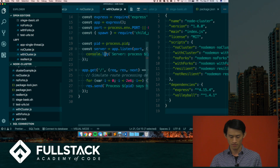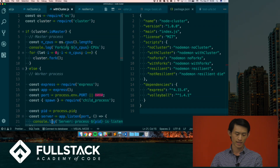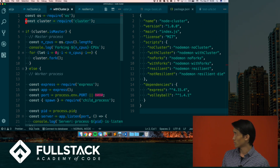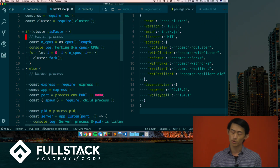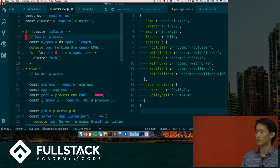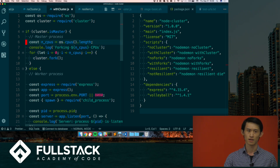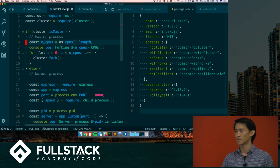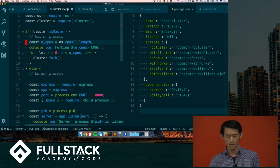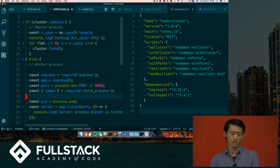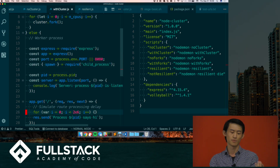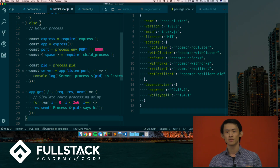In our cluster version, we require the cluster module. Then we say: if the cluster is the master, it will call cluster.fork to fork off a number of CPUs. You can query for that using the OS parameters or just type it in manually. You can put as many as you want, but there's not really any benefit to scaling more than what's actually physically available. And if you're a worker process, you basically are just the HTTP server — doing everything that was in the single-threaded app.